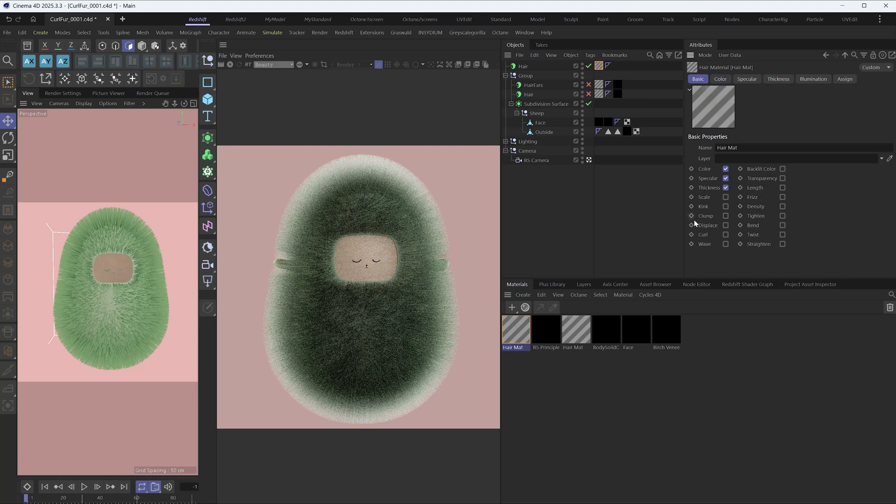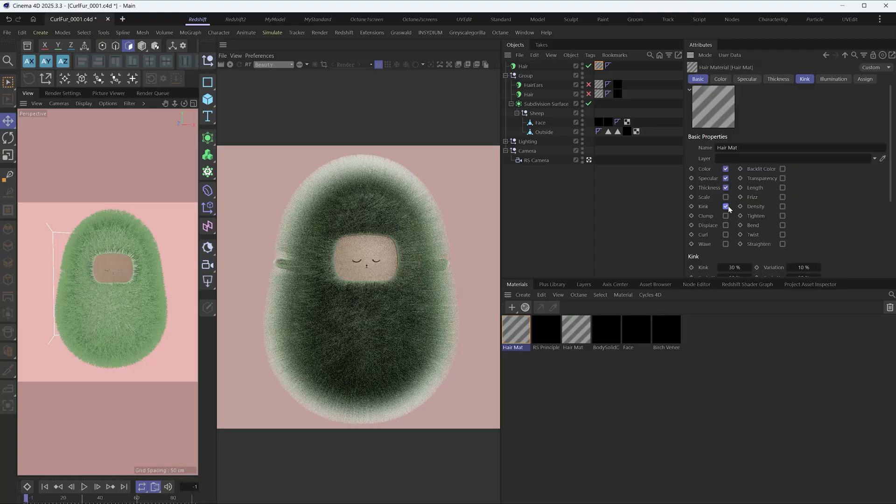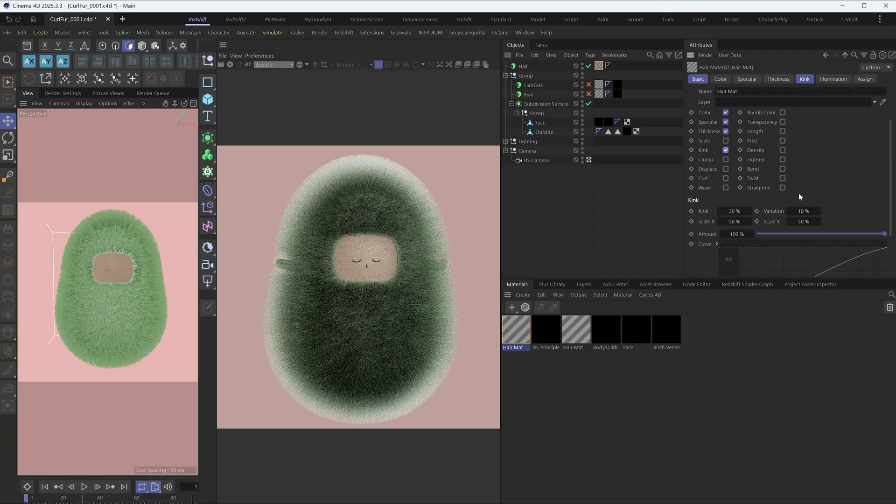Under the basic tab of the hair material, check the kink box. Change the kink to 20%.